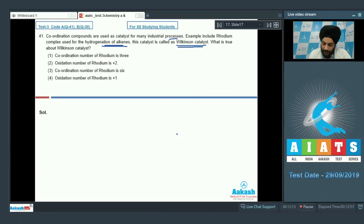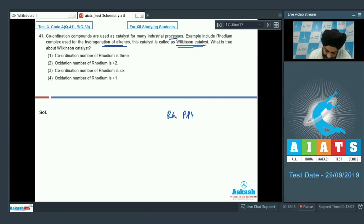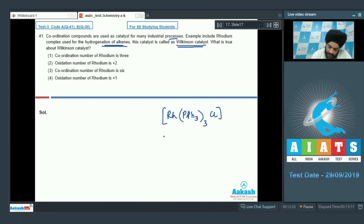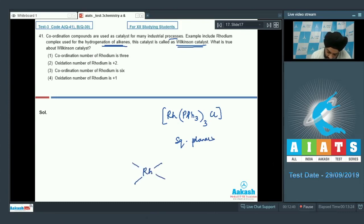The Wilkinson catalyst is rhodium tri-phenylphosphine chloride: Rh(PPh3)3Cl. This is a square planar complex where rhodium is four-coordinated, with three tri-phenylphosphine ligands present.